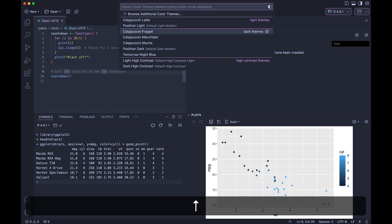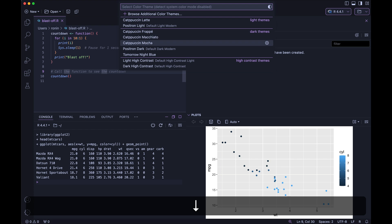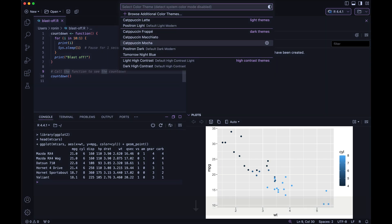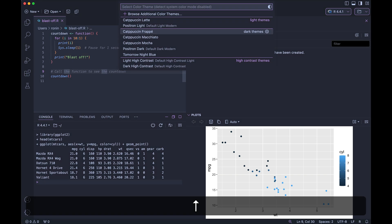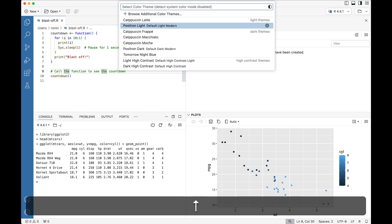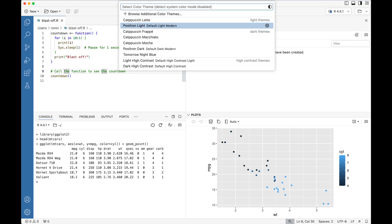And you can sort of see once we jump into that color theme menu, we now have the cappuccino themes that have been installed, along with the regular Positron themes.